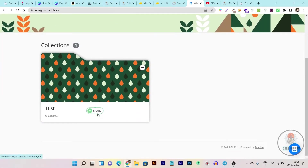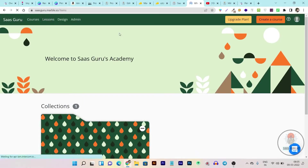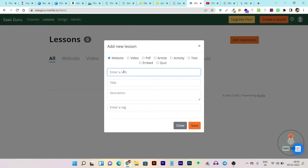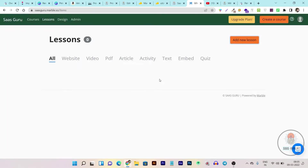This is my current active course design, but I can change it by clicking on another design — and it is now active. You can see the new course design — this is just a course created for demo purposes. From here I can delete, rename, or change the cover. To add lessons in your course, you can add them from here. When adding a lesson it will ask for the course type — it can be a website, video, PDF, article, activity, test, embed, or quiz. You provide the URL, title, description, and tags.